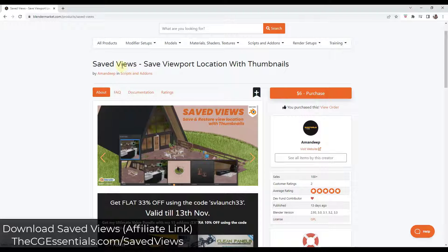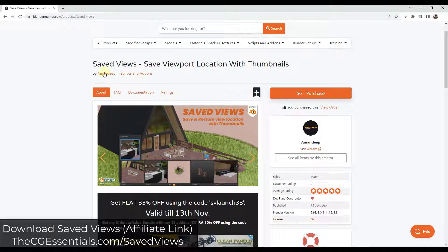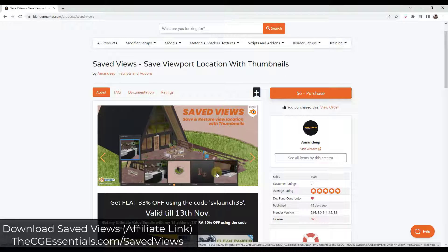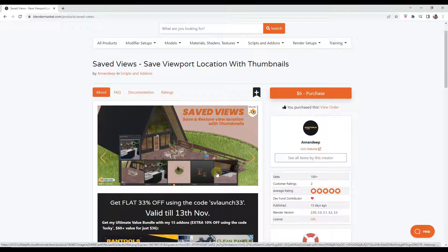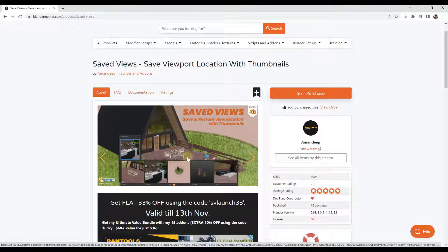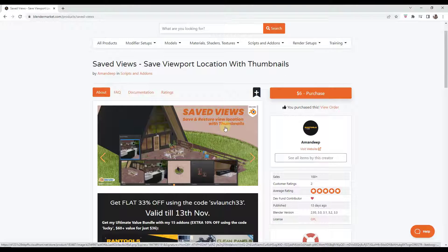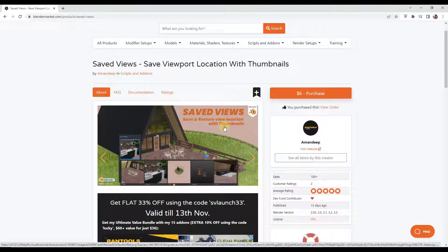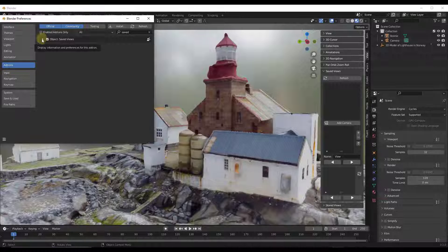So Save Views is an add-on for Blender that allows you to quickly save and restore your different views inside Blender. It's a really simple add-on, but I think it's pretty functional. And we'll talk about an alternative as well later on in the video.